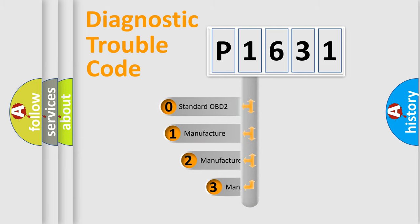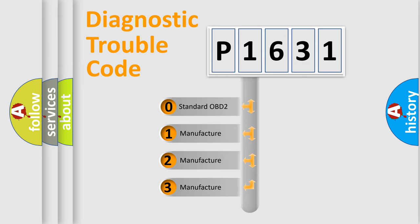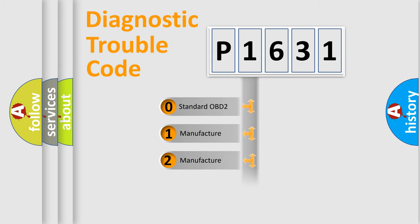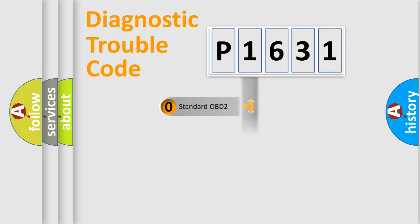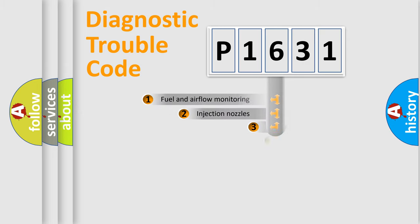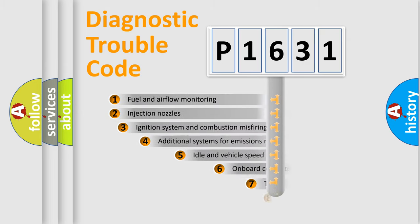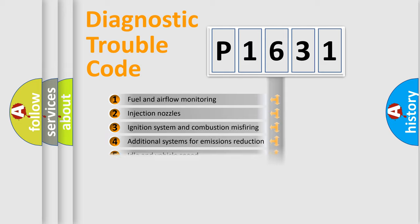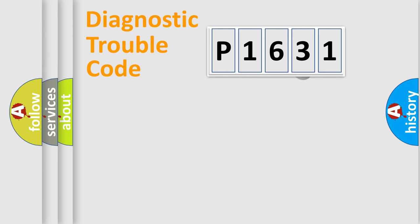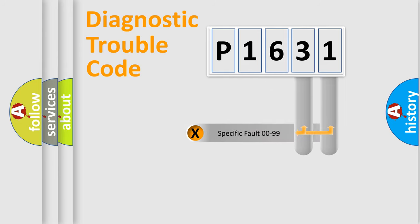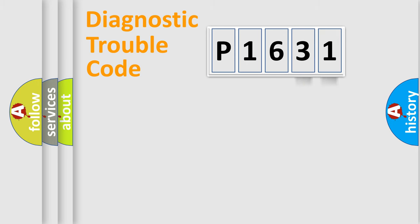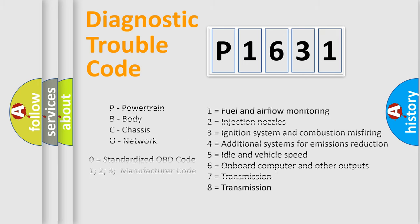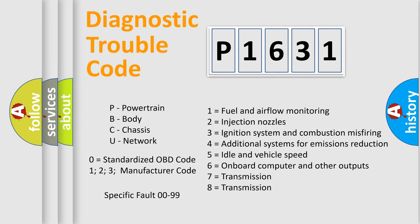If the second character is expressed as zero, it is a standardized error. In the case of numbers 1, 2, 3, it is a car-specific error. The third character specifies a subset of errors. The distribution shown is valid only for the standardized DTC code. Only the last two characters define the specific fault of the group. Let's not forget that such a division is valid only if the other character code is expressed by the number zero.